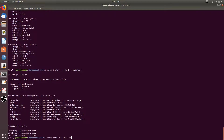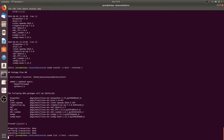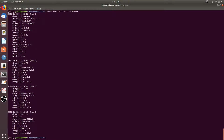Then if we do conda list -n m3 --revisions, you'll see that we now have rev3, which added back the packages that we added in revision one.